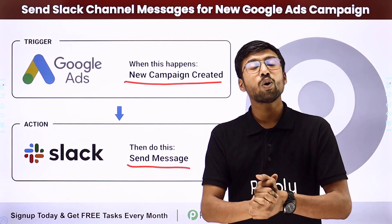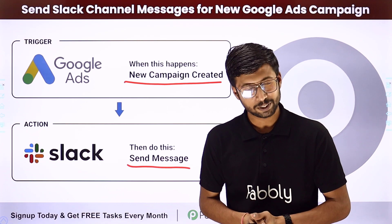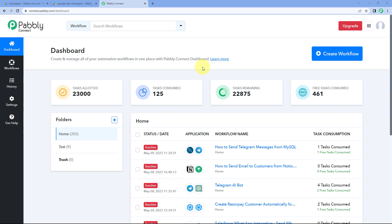To know how you can set up this automation, you just have to come with me to my screen. Here we are on Pabbly Connect's dashboard. To reach this dashboard, you will get a free sign-up link in the description box below. By clicking on that link, you can create your free Pabbly Connect account in just two minutes.